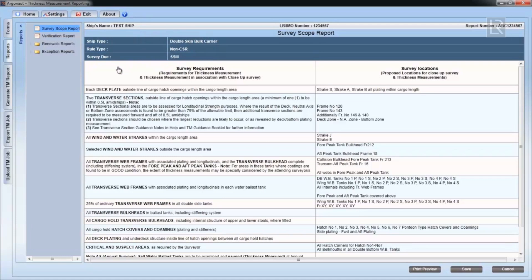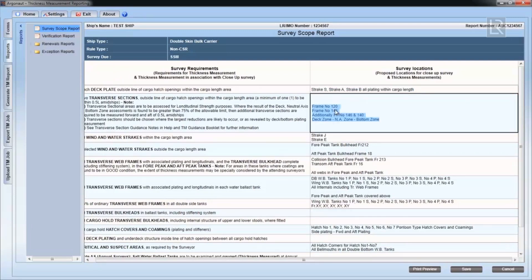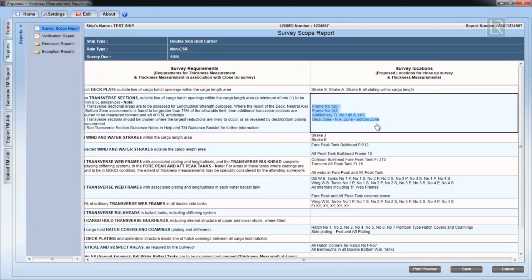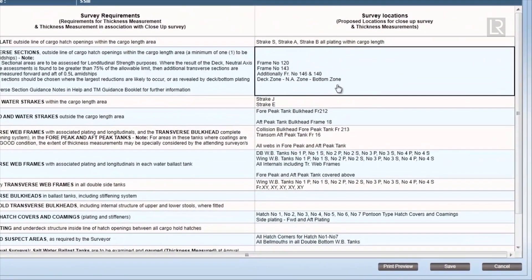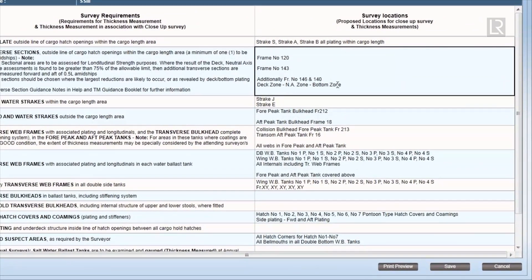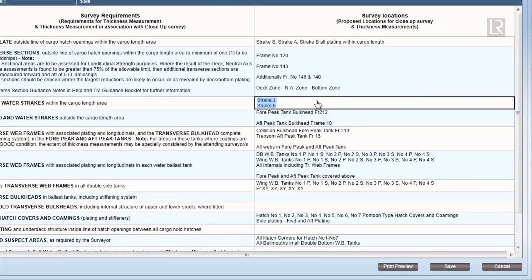This will be in accordance to Part 1, Chapter 3 of the LR Rules and Regulations, and the scope of the particular survey will depend on what ship type and survey type has been selected earlier in the general particulars form.